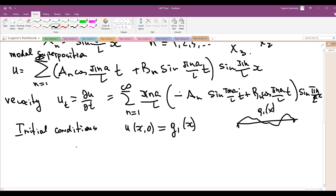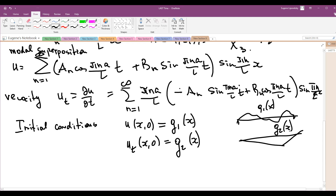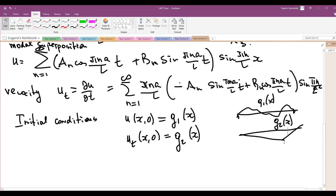And the velocity, u_t(x,0), equals another function g_2(x); they are independent of each other — initial velocity and initial displacement are independent. So using these, we can find the constants a_n and b_n.